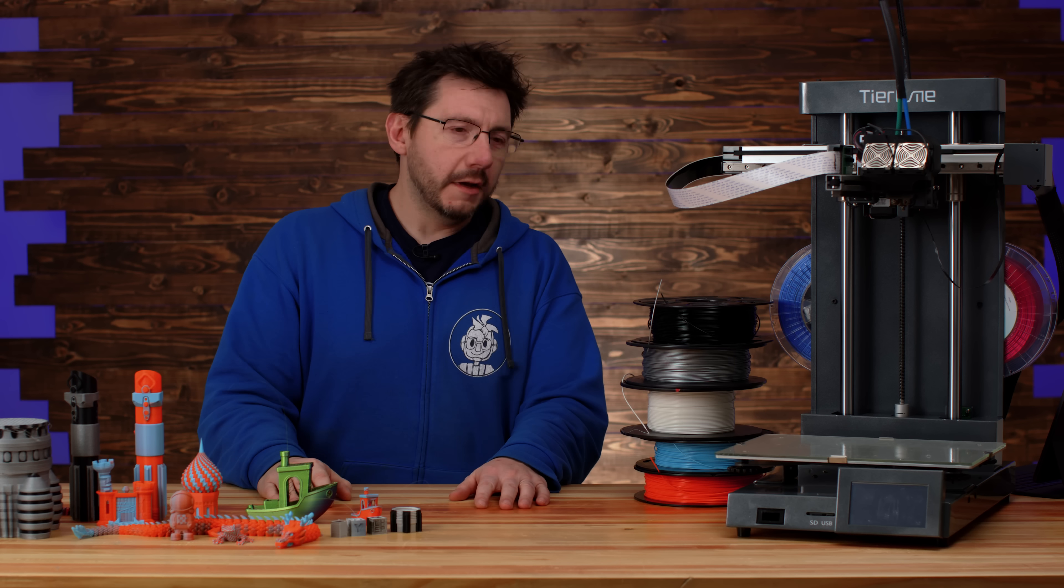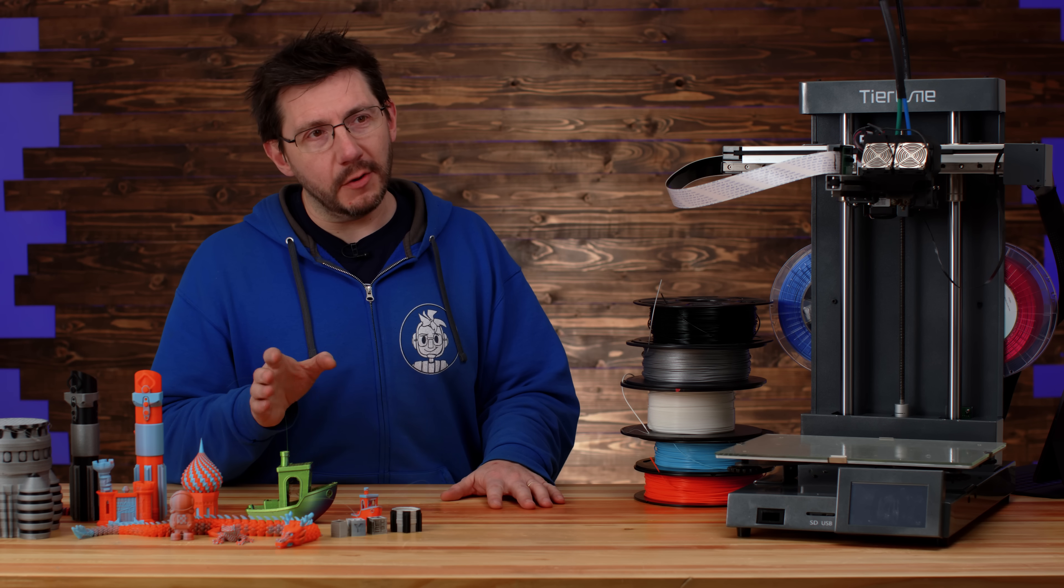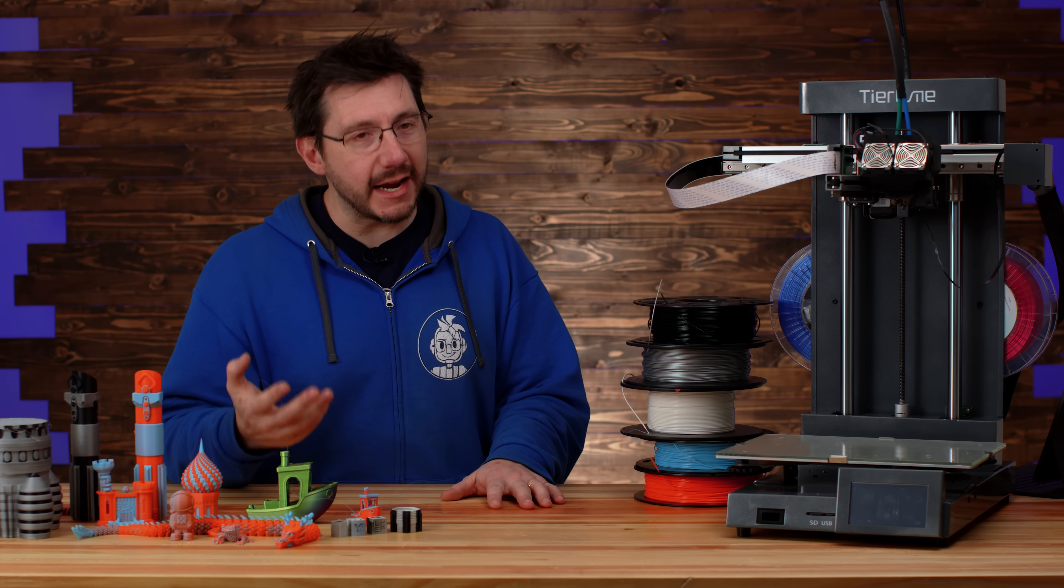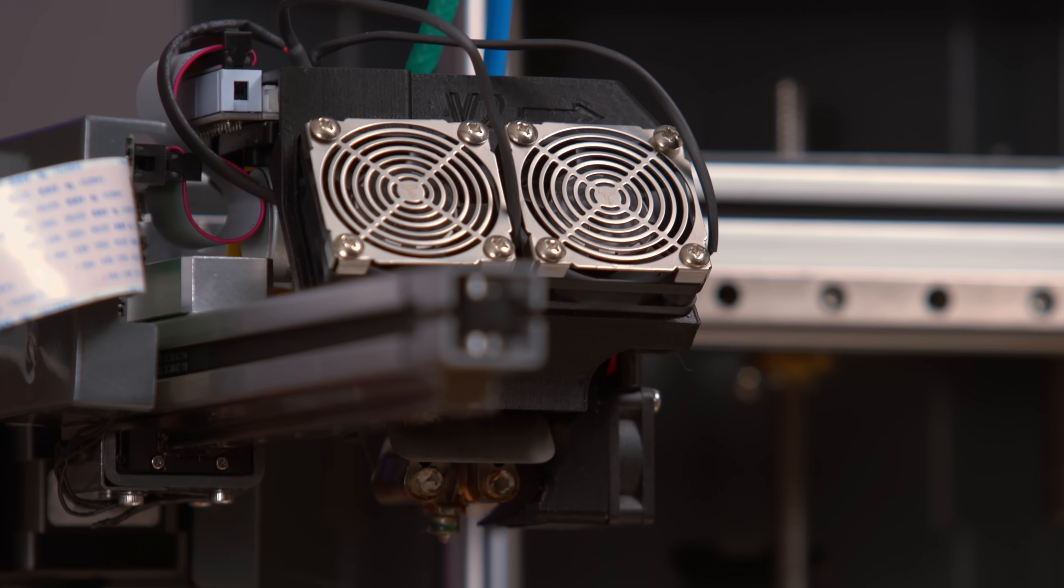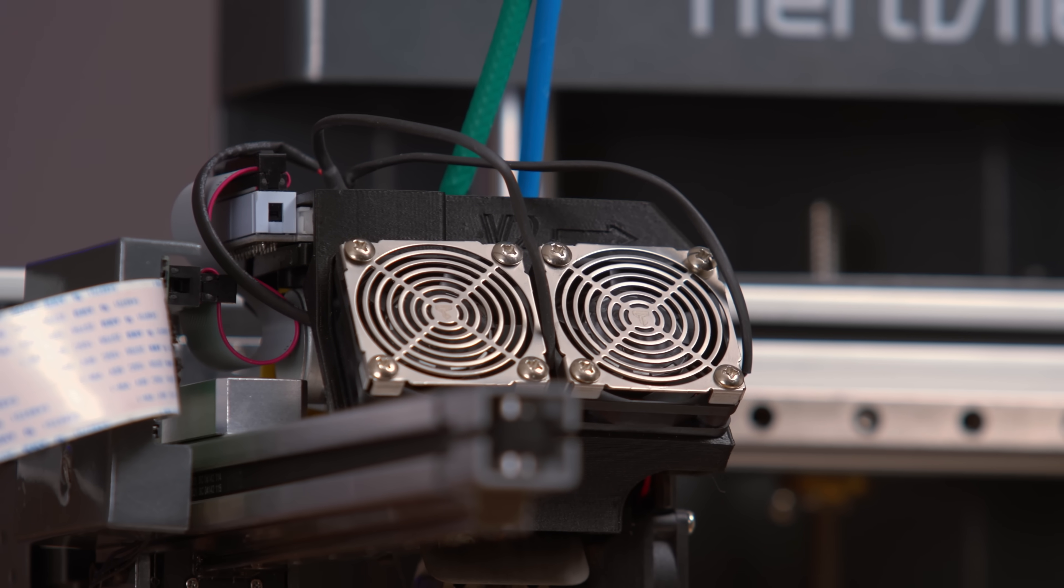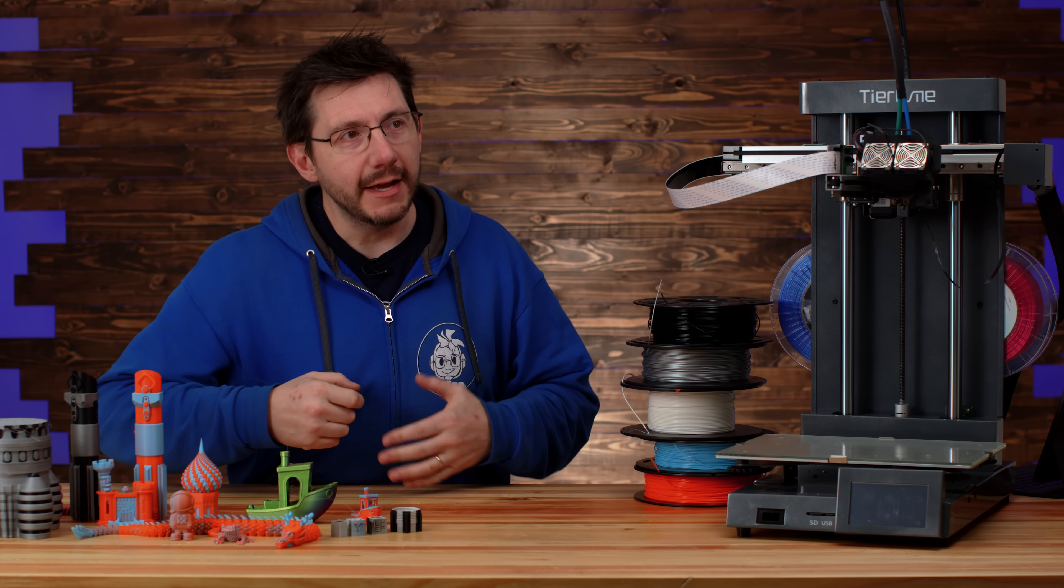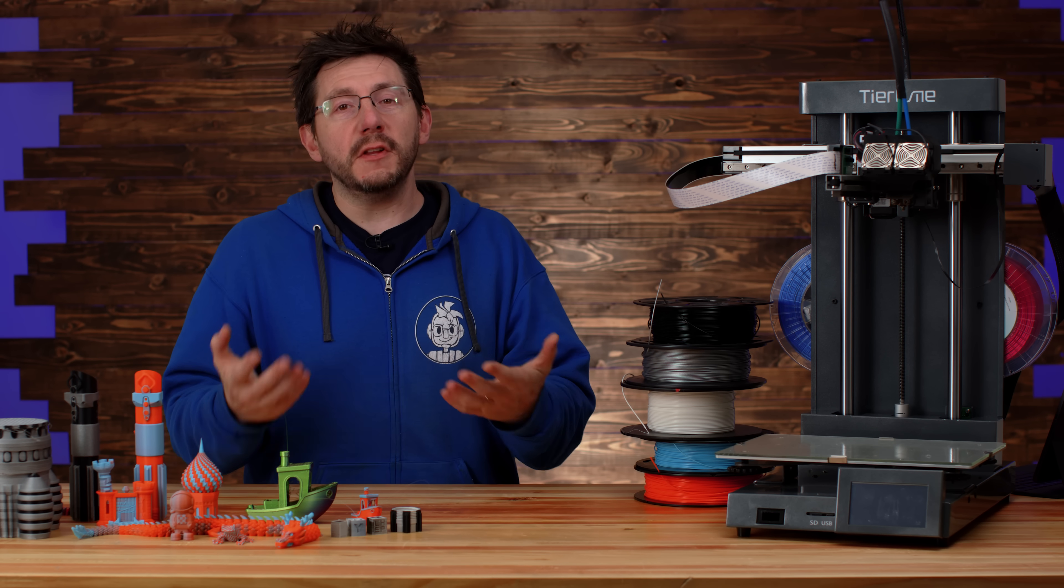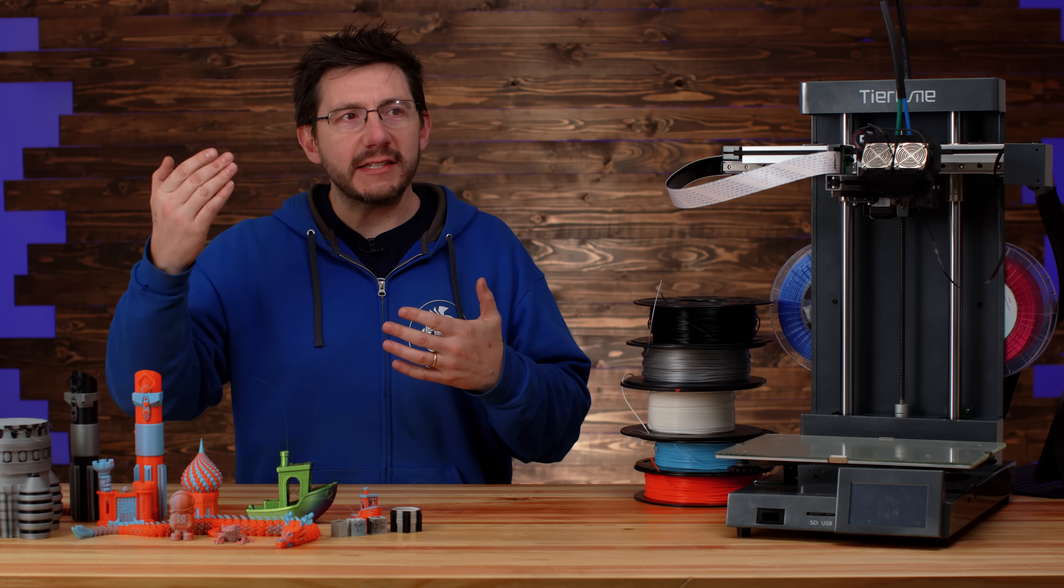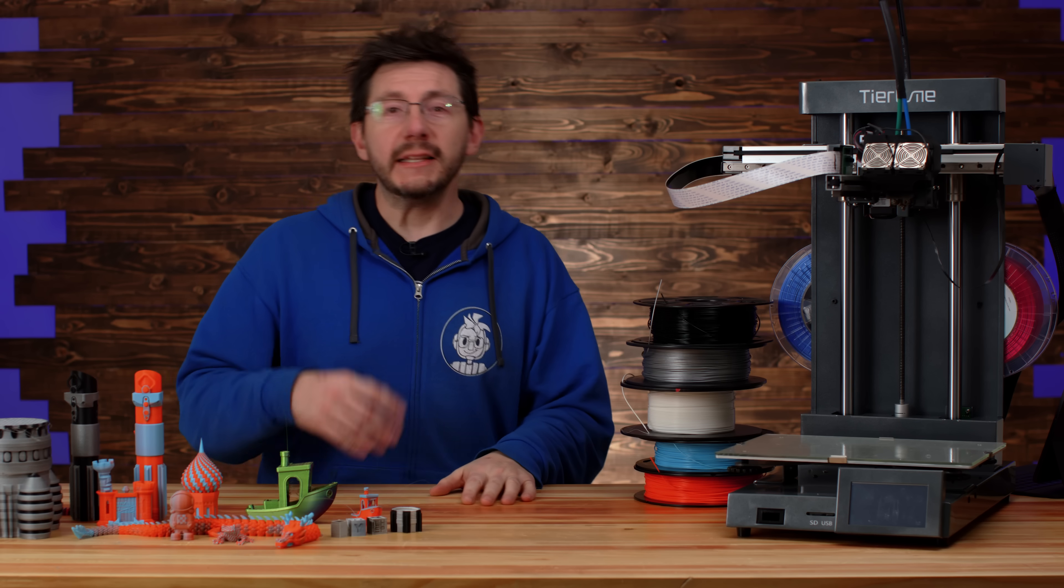TierTime does say multi-material, but there should be a little asterisk next to that. There are two heaters, there are two extruders feeding filament to two heaters, but the two heaters are connected to the same nozzle. So if you feed through two filaments that don't have a similar melt profile, you're gonna run into issues.